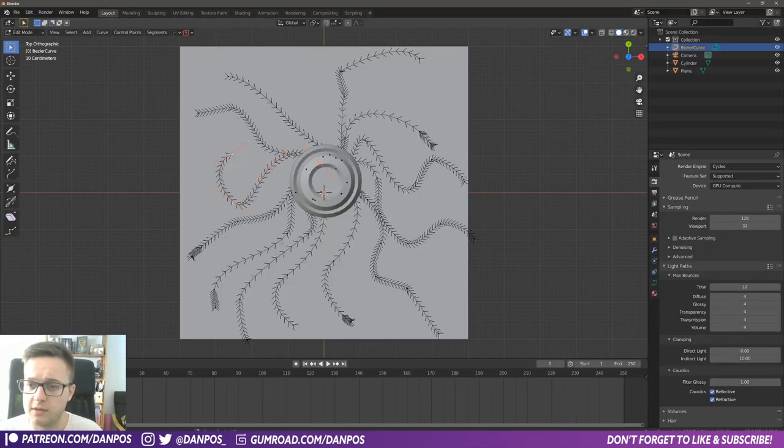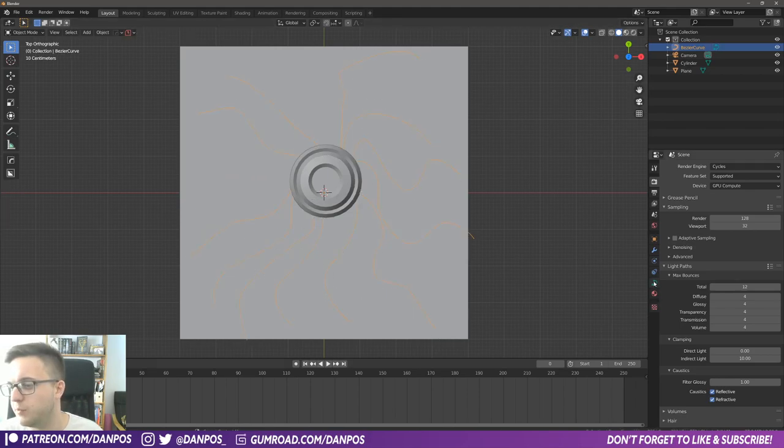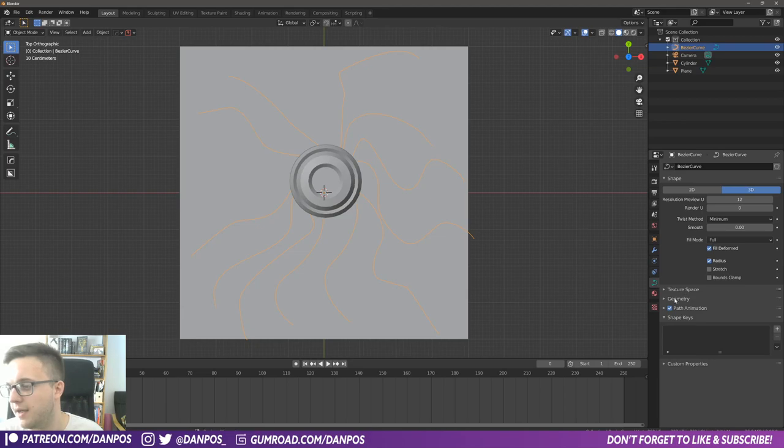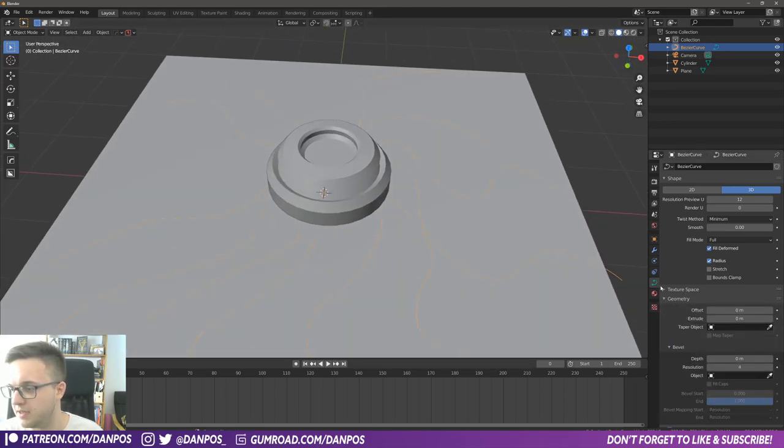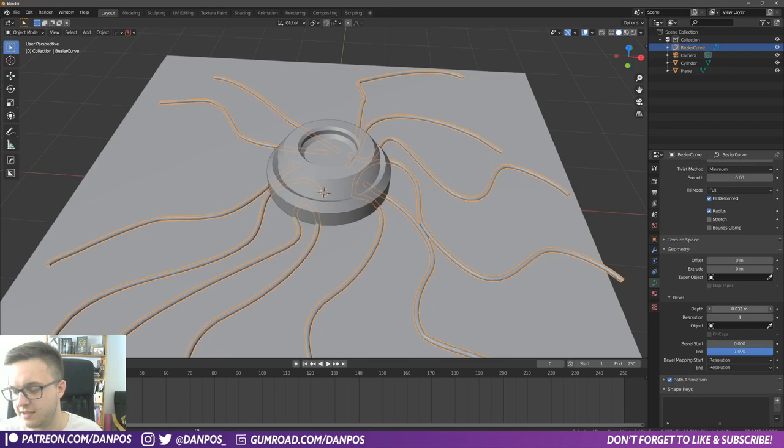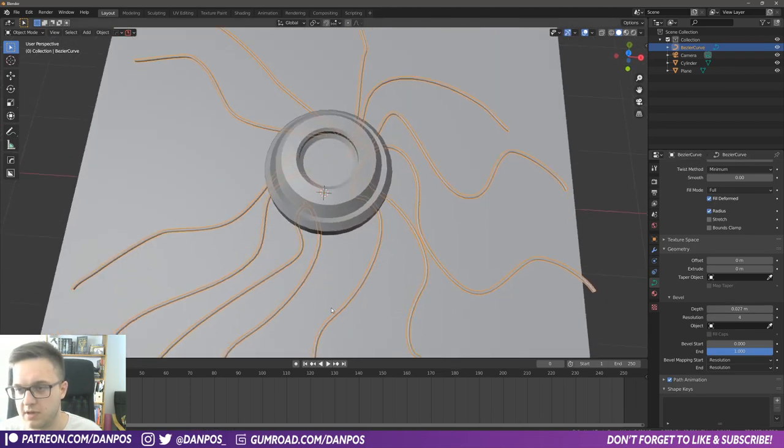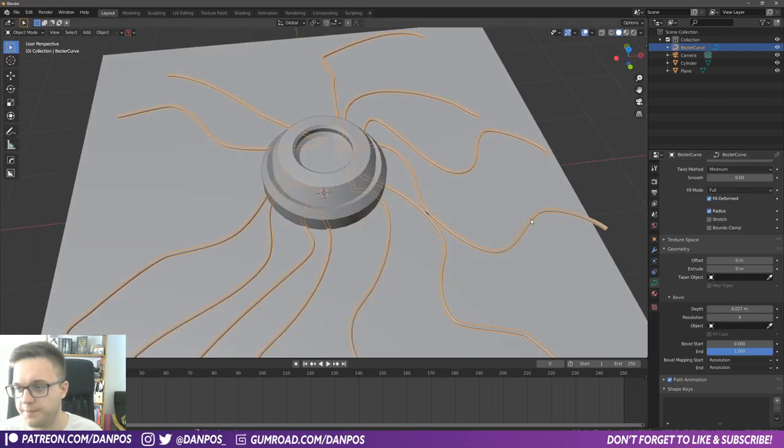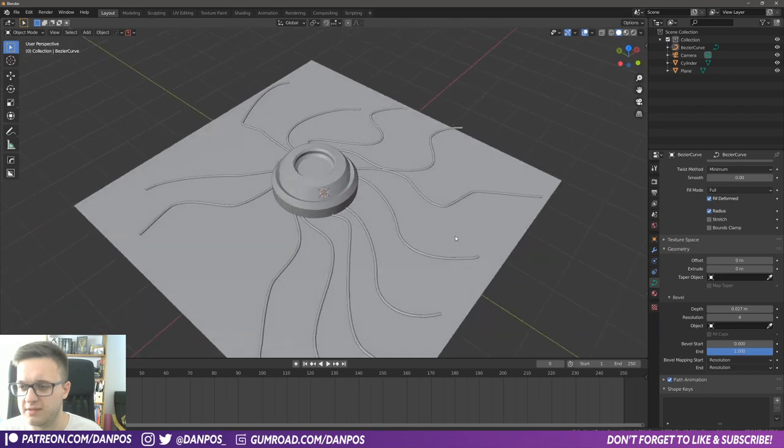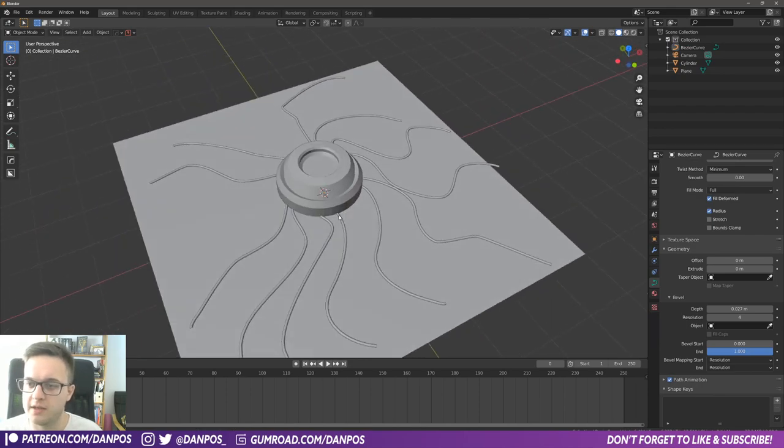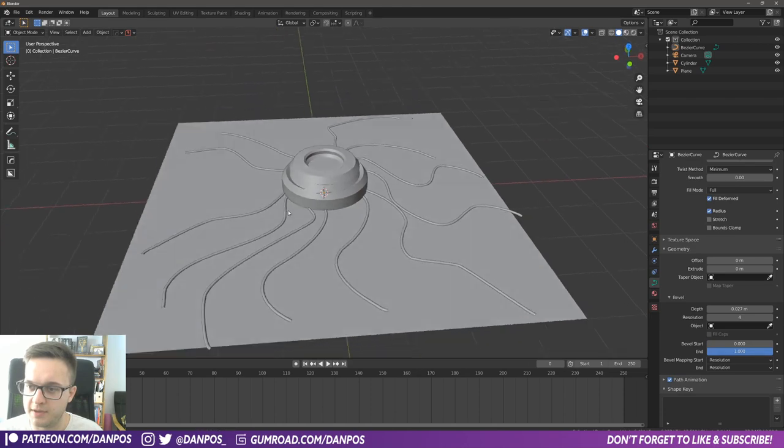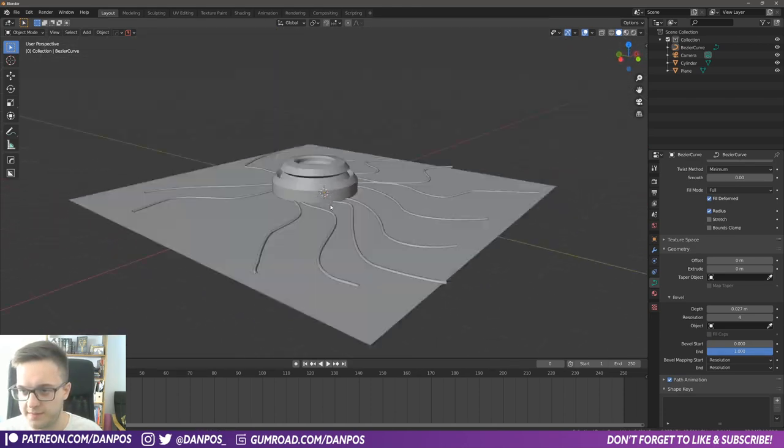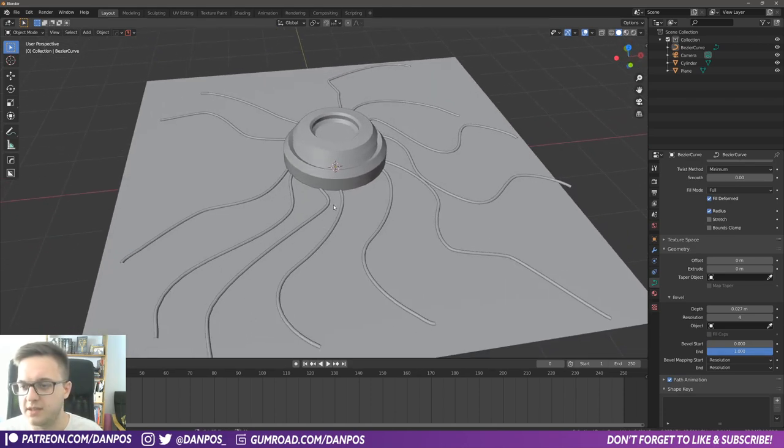So some of these go in the wrong way, just delete those. This is fine. And then you're going to come over to the curve properties here and then just give them, under bevel, just a little bit of depth to get the cable look. Okay, so now you can see that we've got some cables just going into this central unit that I've built.